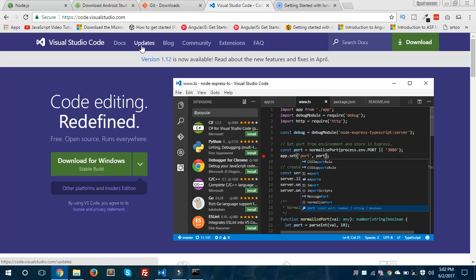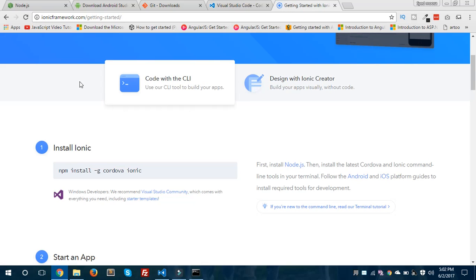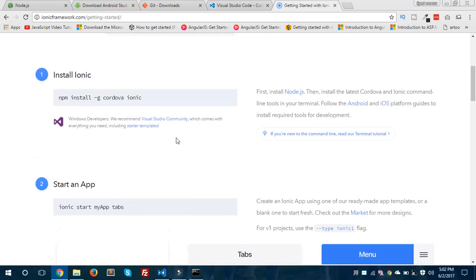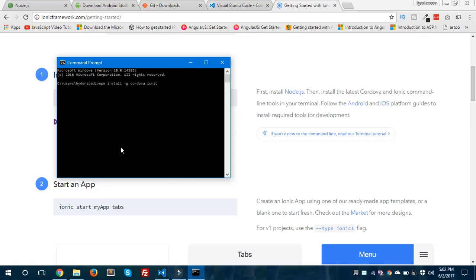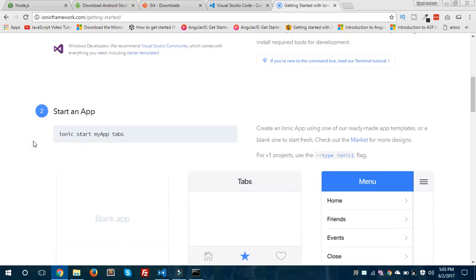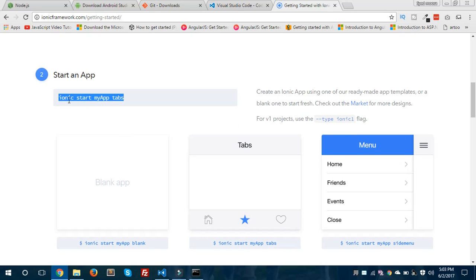After installing all these things, we will start with the Ionic framework documentation. Under the 'Code with CLI' part, you can install Ionic using the provided command. I'm going to copy this command and paste it in my command prompt. In my case I won't hit Enter because I have already installed Ionic, npm, and Node.js on my local machine. This is the command for installing Ionic and Cordova. If you want to start a new project, you use the command: ionic start, followed by your app name and a starter template.